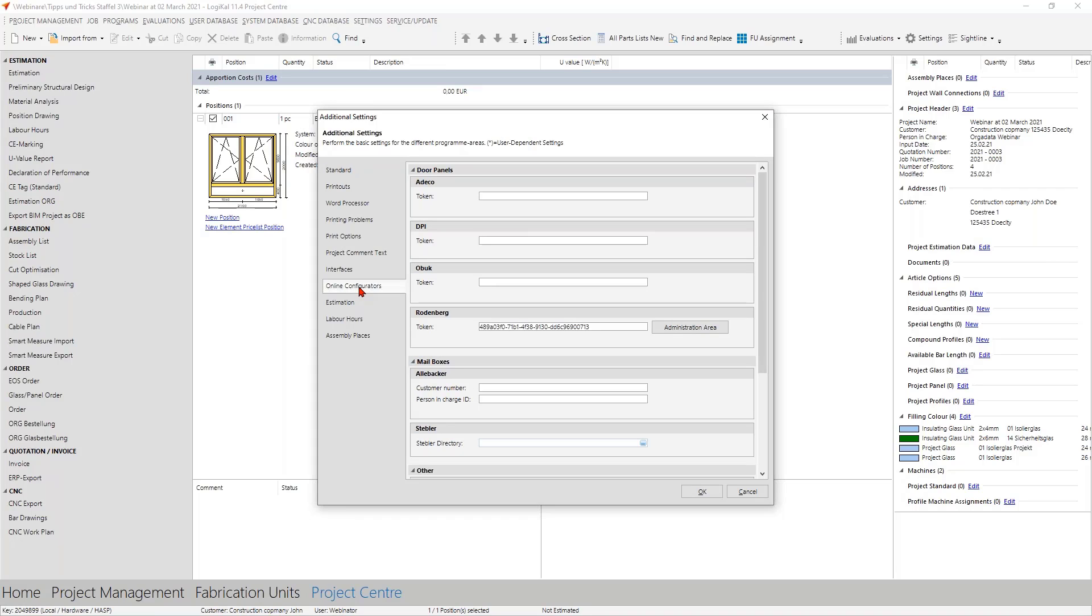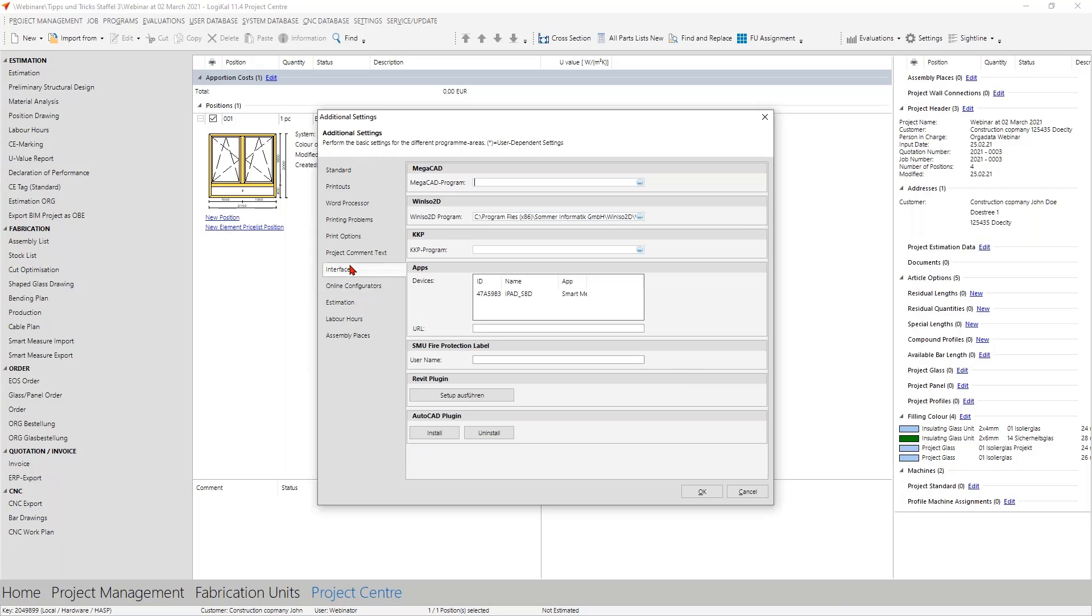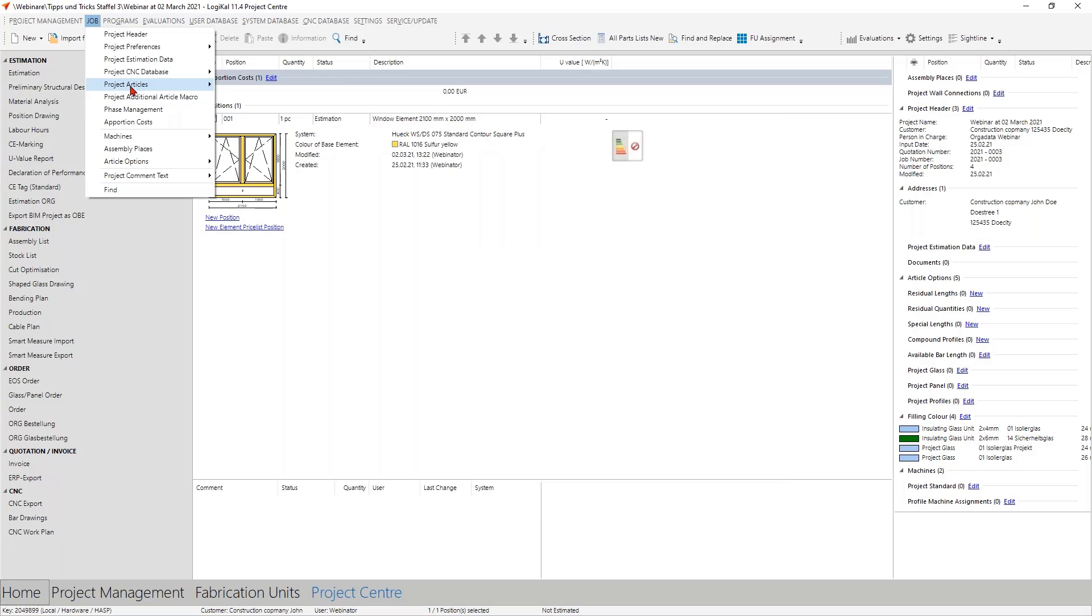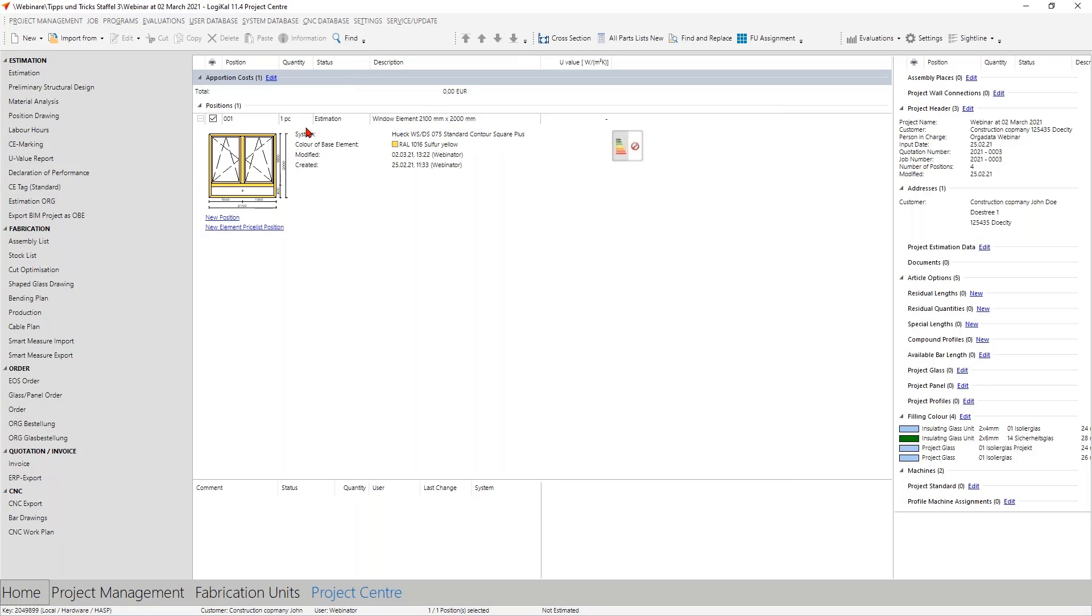One thing I have to additionally say to you: you can find here many other configurators and also our other interfaces, our special Revit plug-in, AutoCAD plug-in, so everything where you want to use an extra program or extra software solution or an extra configurator. Put here the access status and you have all the new and additional possibilities.